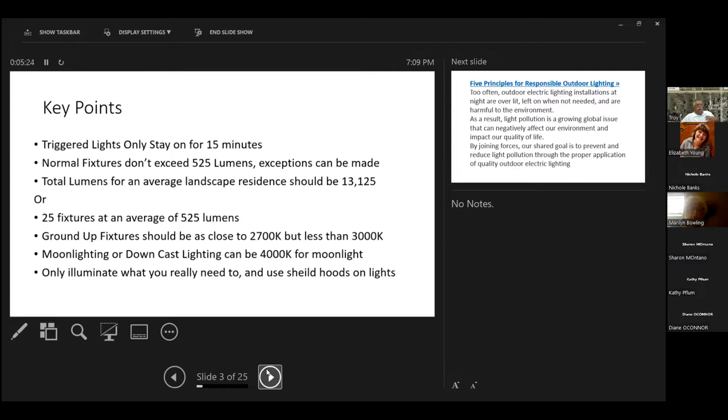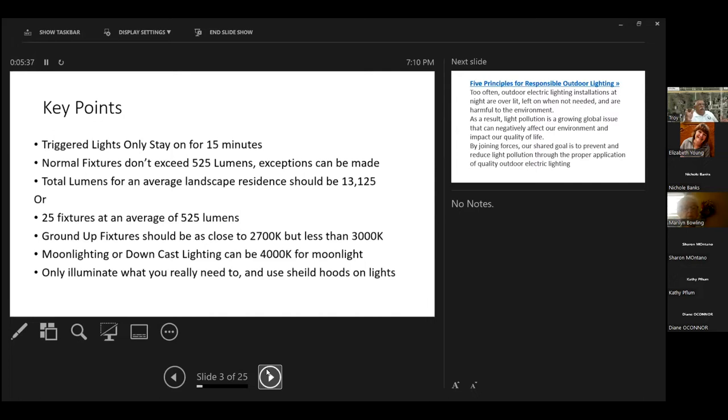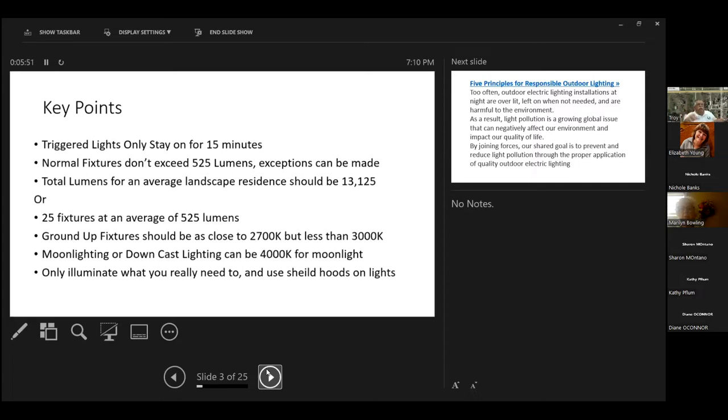Only illuminate what you really need to. So use hoods, shields. You want to try to polarize the light so it's going only where you want it to. And then you don't want to leave the lights on all night long. We have our landscape lighting. It comes on once dusk sets in, and it goes off at midnight or 1 a.m. That way, most people that are driving, they see the house. The bugs don't want to see it anyway.